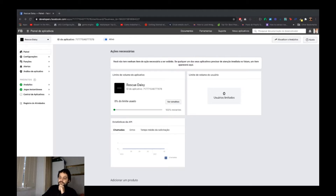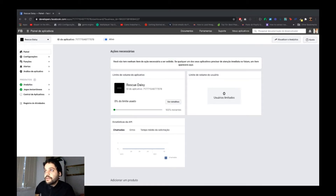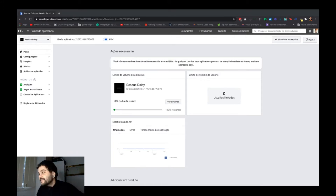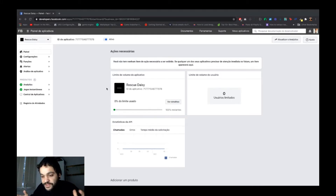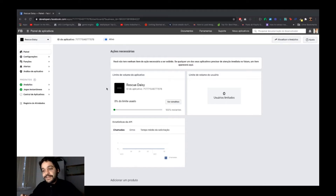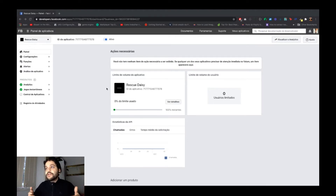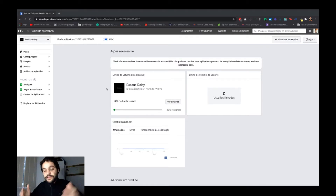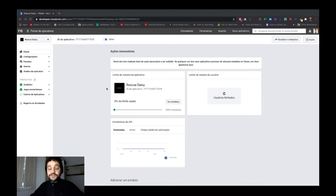Hey guys, Rodrigo Antunes here. After I created a video in Portuguese explaining how you can upload your game to Facebook Instant Games, now it's the English version. If you like this, please hit the like button, share, and comment. If you have another way to publish your games on Facebook, let me know. I love HTML games and I'm here to help.